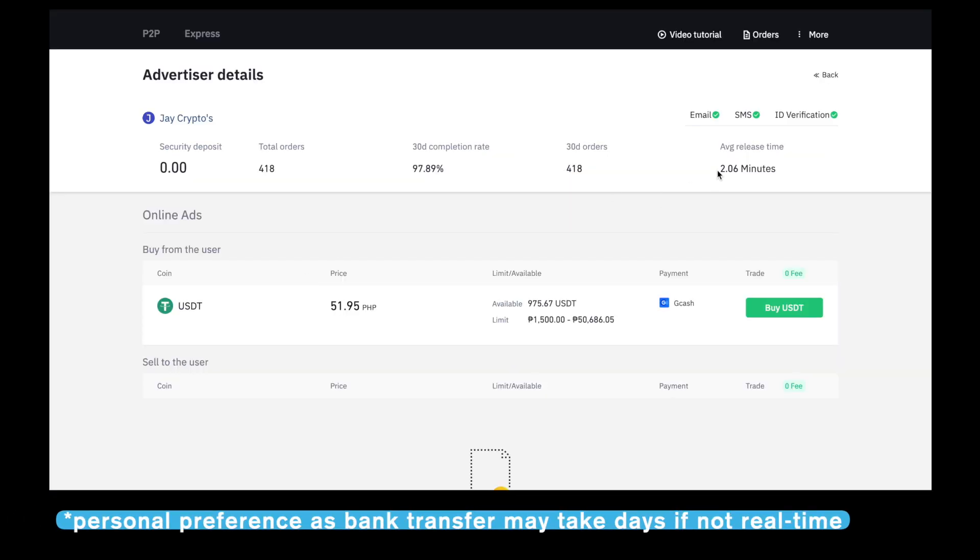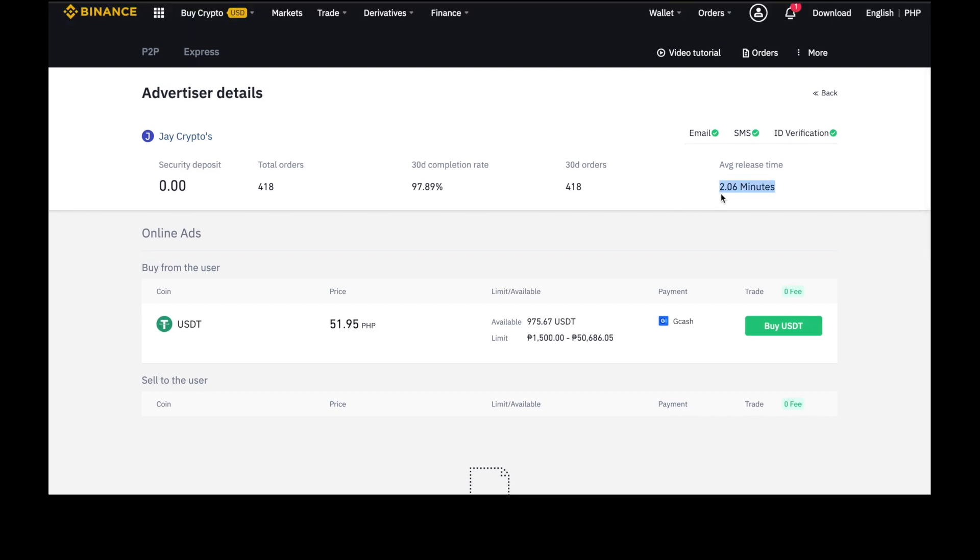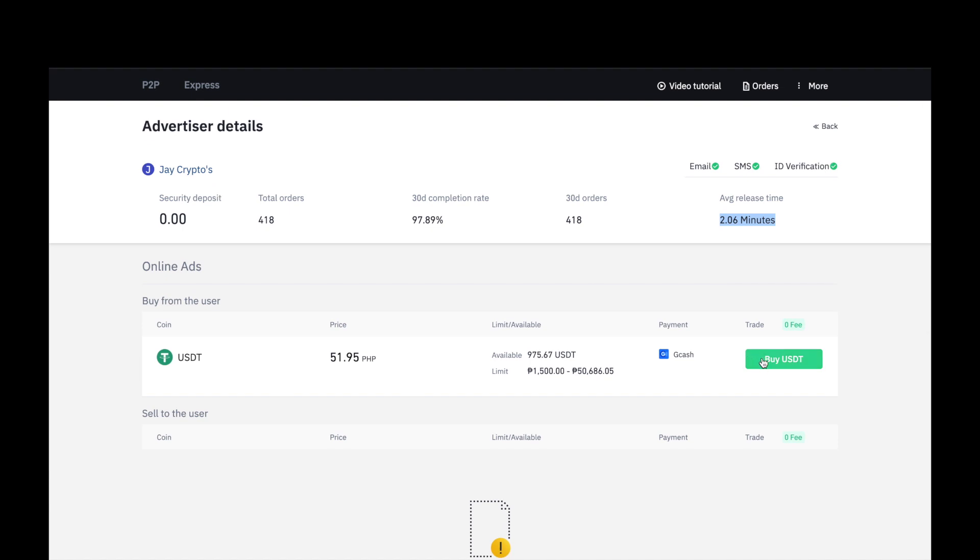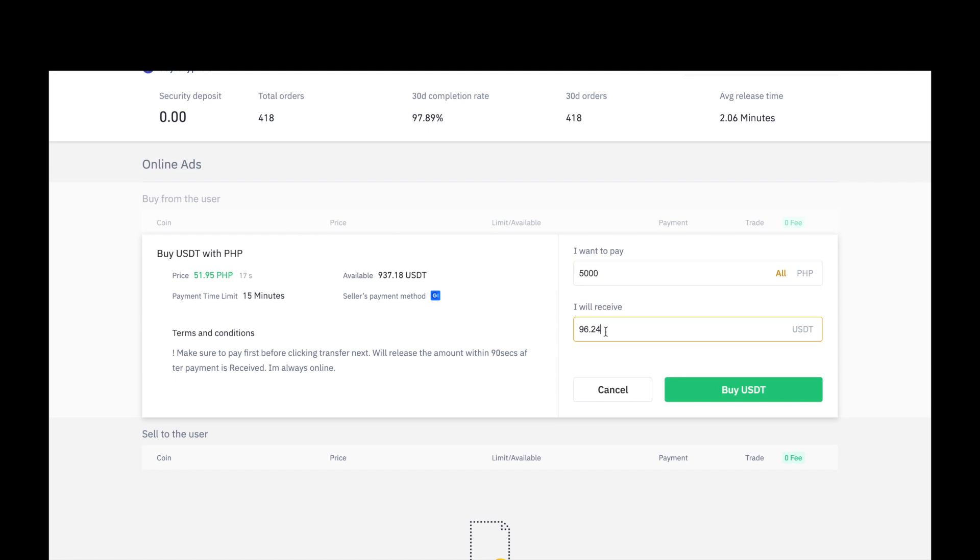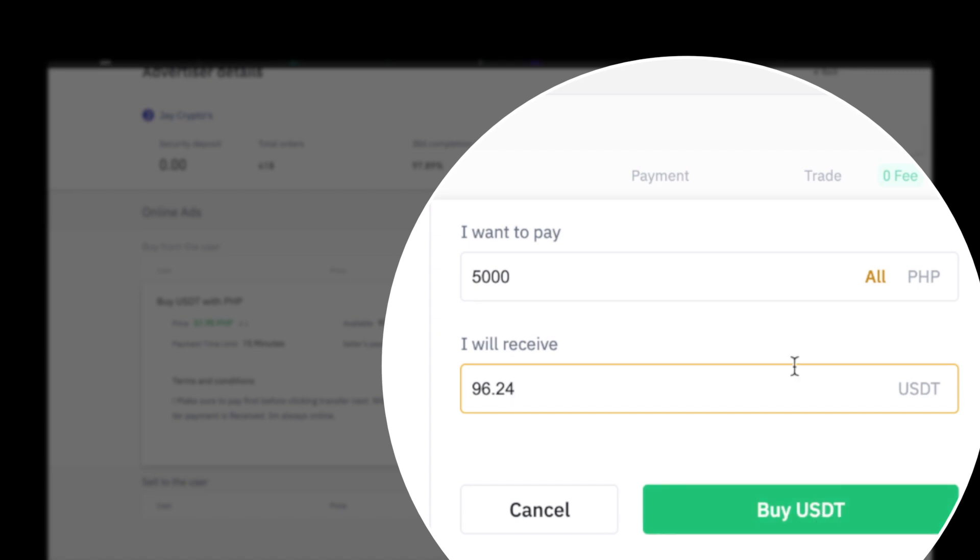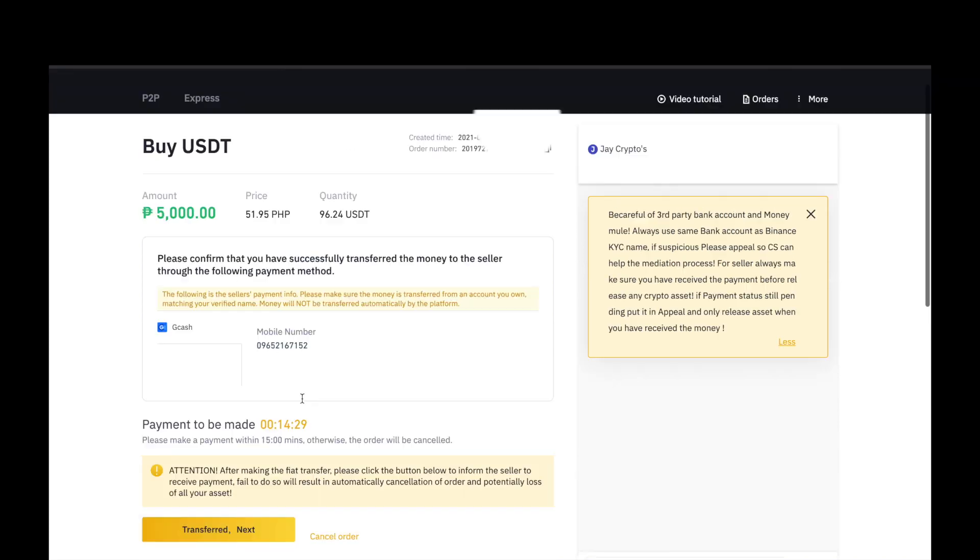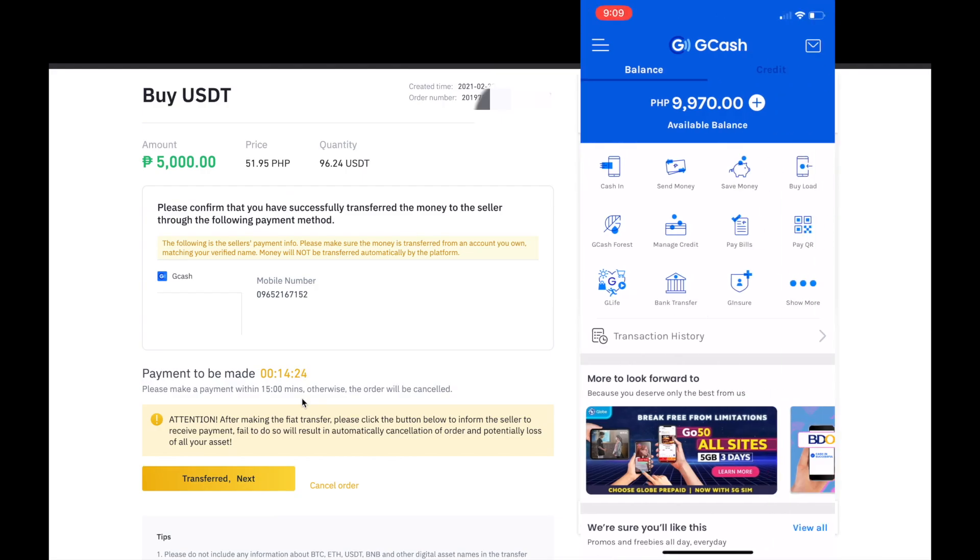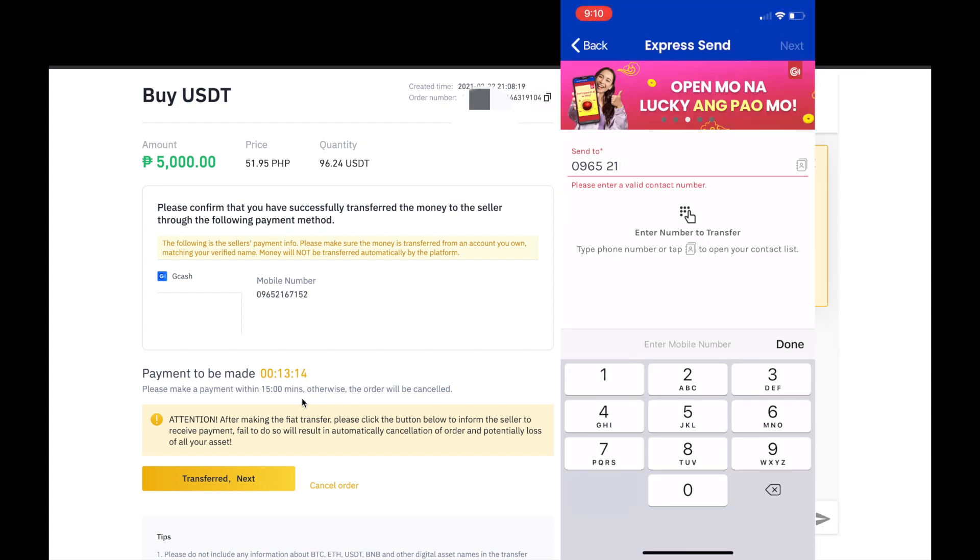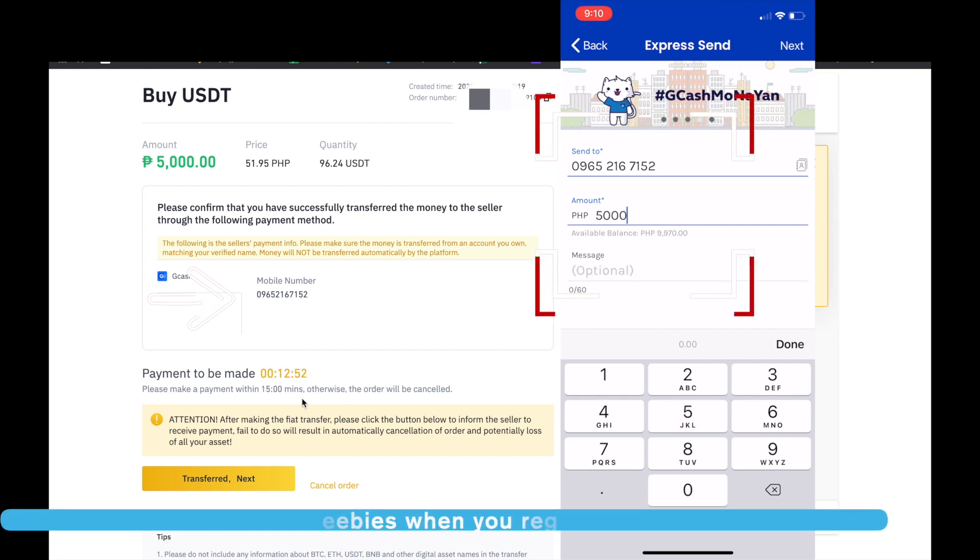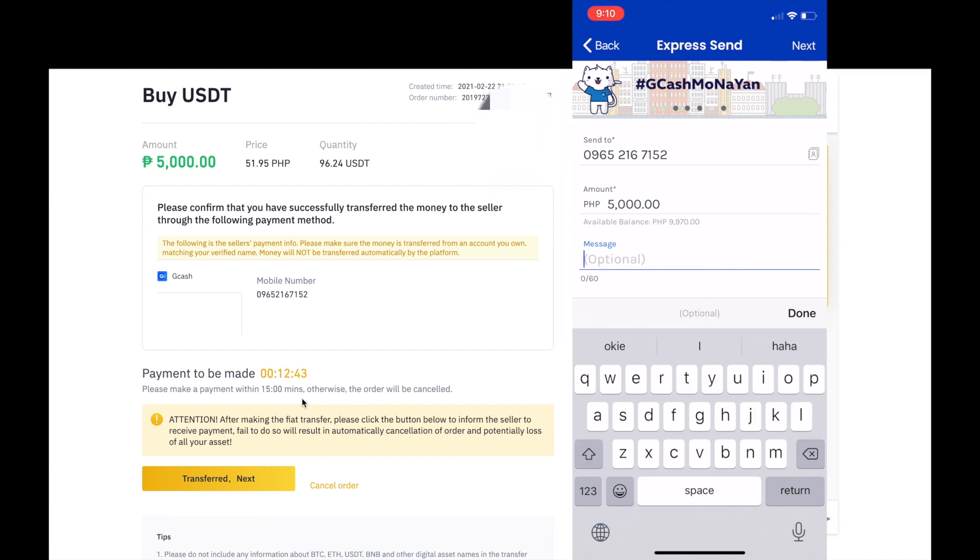Click po natin yung information niya. Makikita po natin na ang average release time niya is 2 minutes. Para makita natin na 2 minutes na release na yung fund. Let's buy po USDT sa kanya. P5,000. Ang marireceive po natin sa P5,000 is 96.24 in coins, it's USDT. Buy USDT. Ito na po. Please confirm that you have successfully transferred the money to the seller through the following method po, which is GCash. Ito po yung number niya. And payment to be made should be within 15 minutes time frame lang po. Kailangan makonfirm kagad natin. Ang gagawin natin is pupunta ulit po tayo sa GCash. Katype lang po natin ang number niya. And yung amount po is P5,000. And then, lagay lang po natin as optional message na Binance P2P.